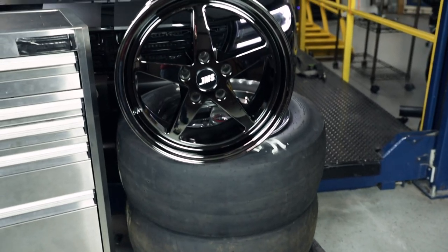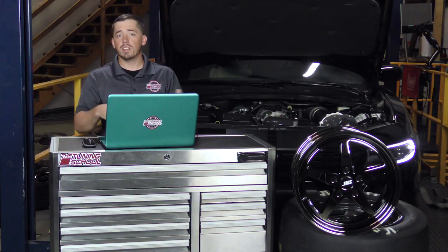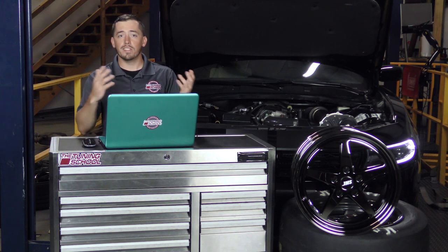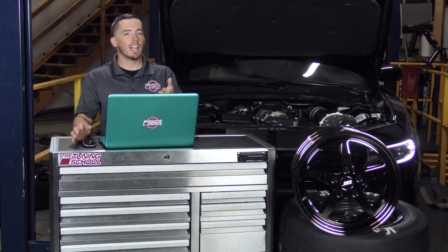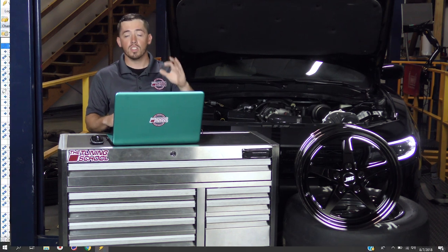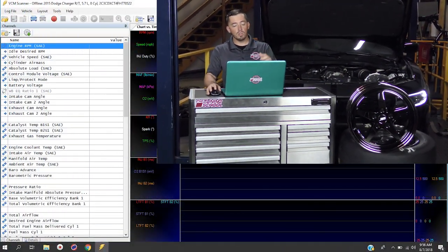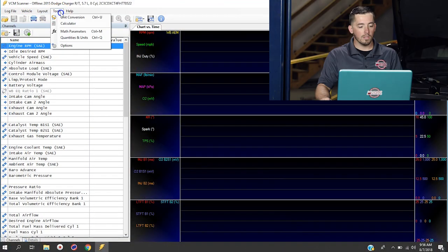But if you're at home, it's probably going to say something like 275, 60, 15 or somewhere along those lines. And you have to transfer that into overall tire height in inches.